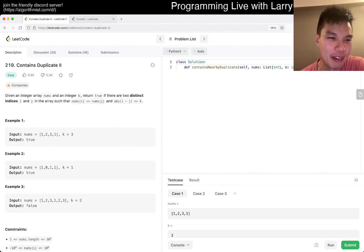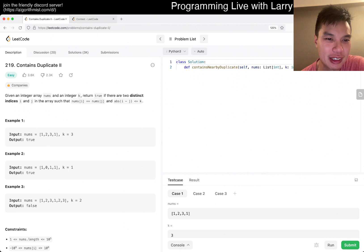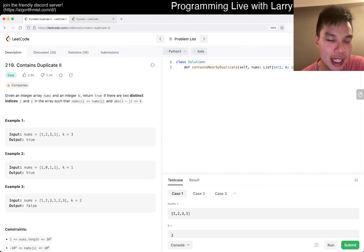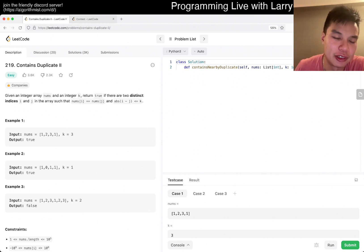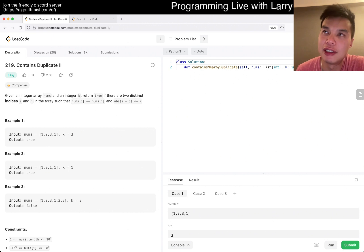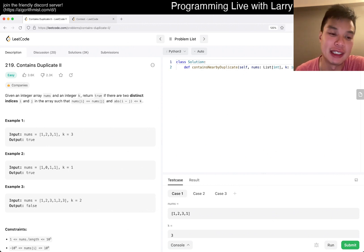It should be pretty okay, right? So we return true if two distinct where absolute i and j is less than or equal to k. What does that mean?